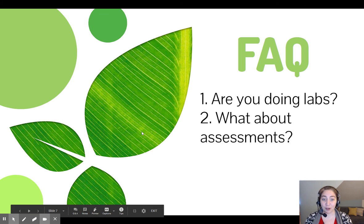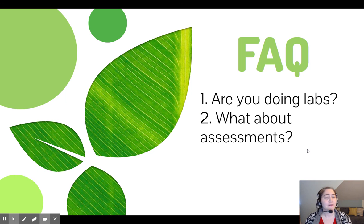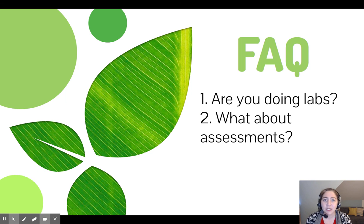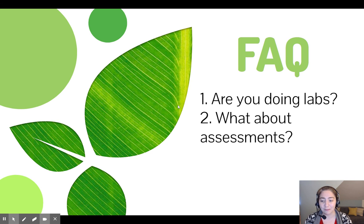In terms of frequently asked questions: are we doing labs? Yes, absolutely — simulated to the best that we can, and we'll see with hybrid what we're able to do in person. For assessments: forensics doesn't have a lot of formalized assessments. Anything we did have would more than likely be in small quiz form and would be done on Google Forms. This is not a course that has unit tests at the end — it's more summative projects that students are doing for each unit.